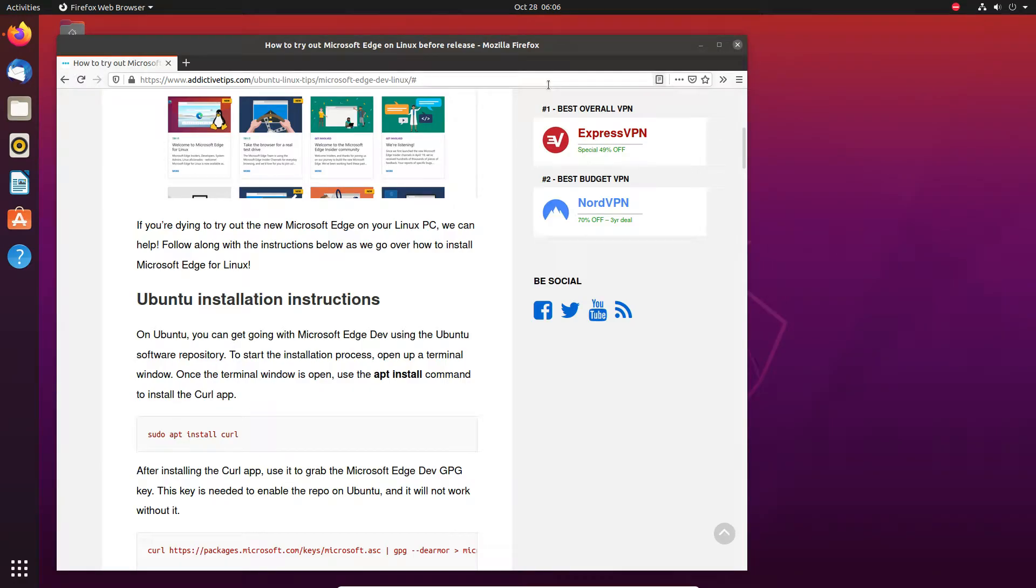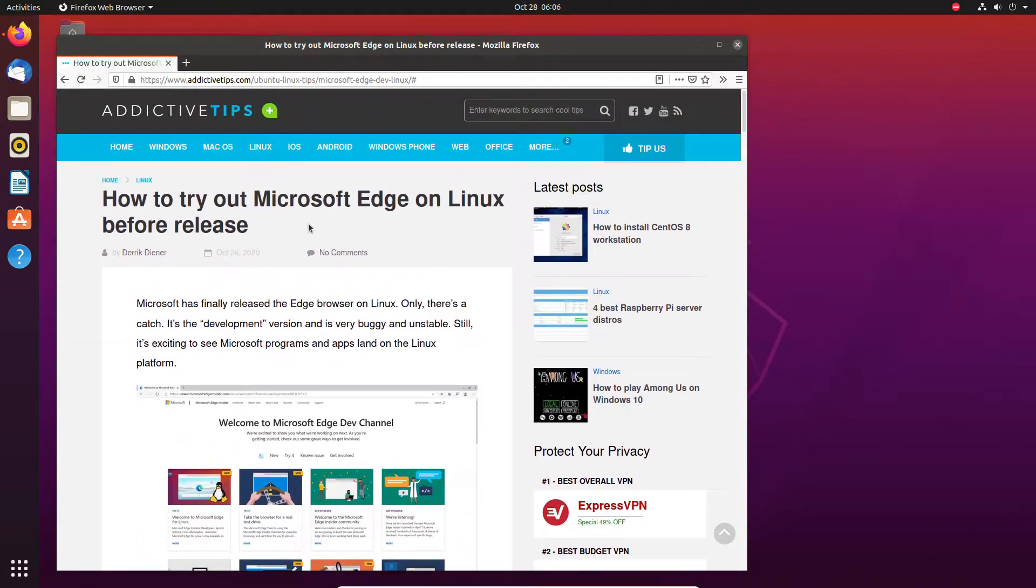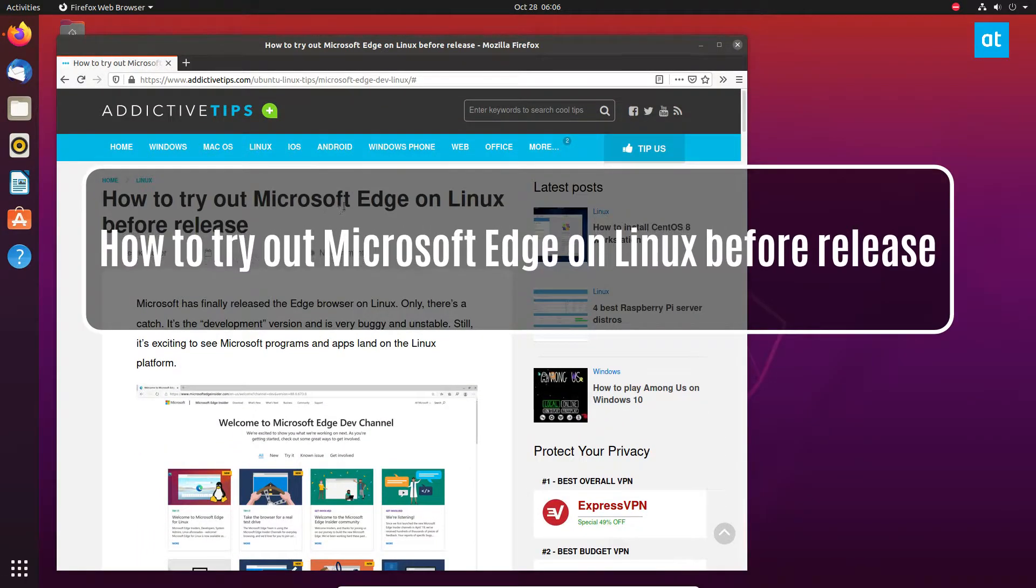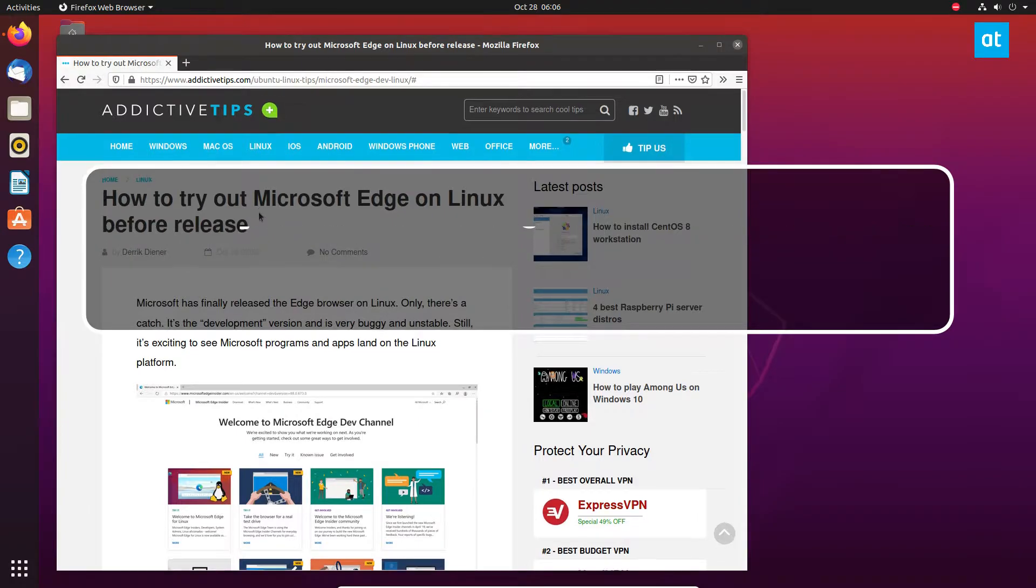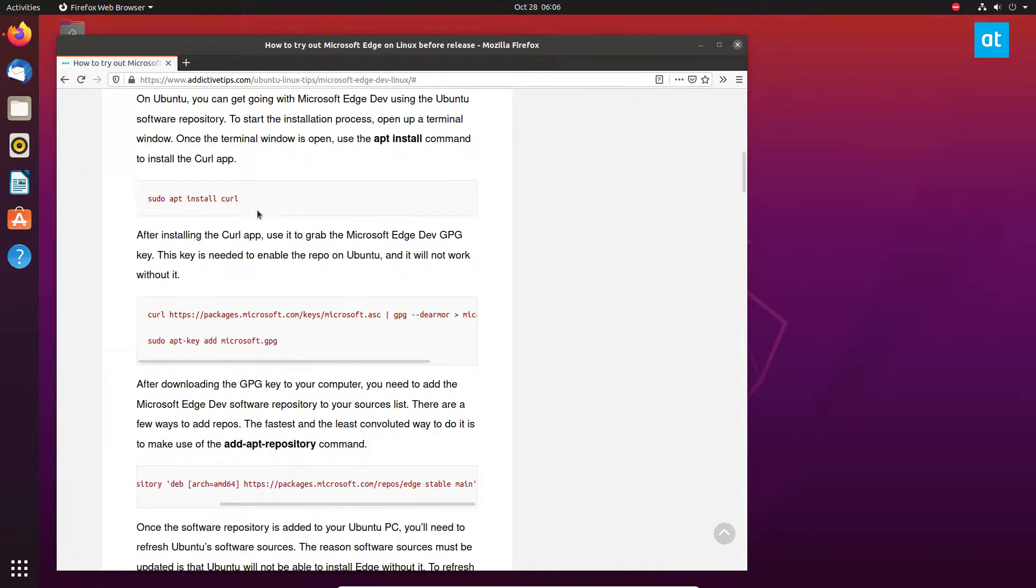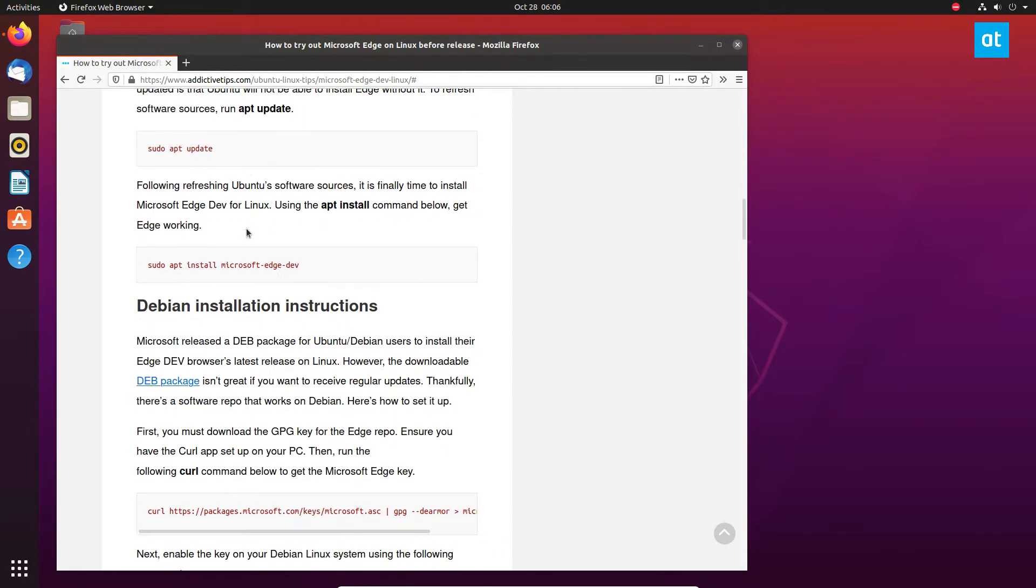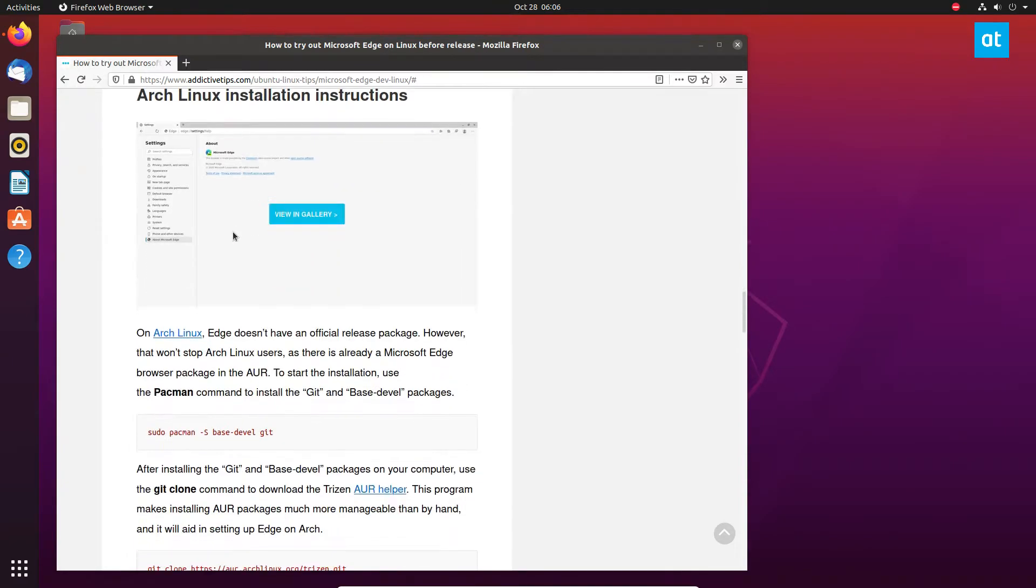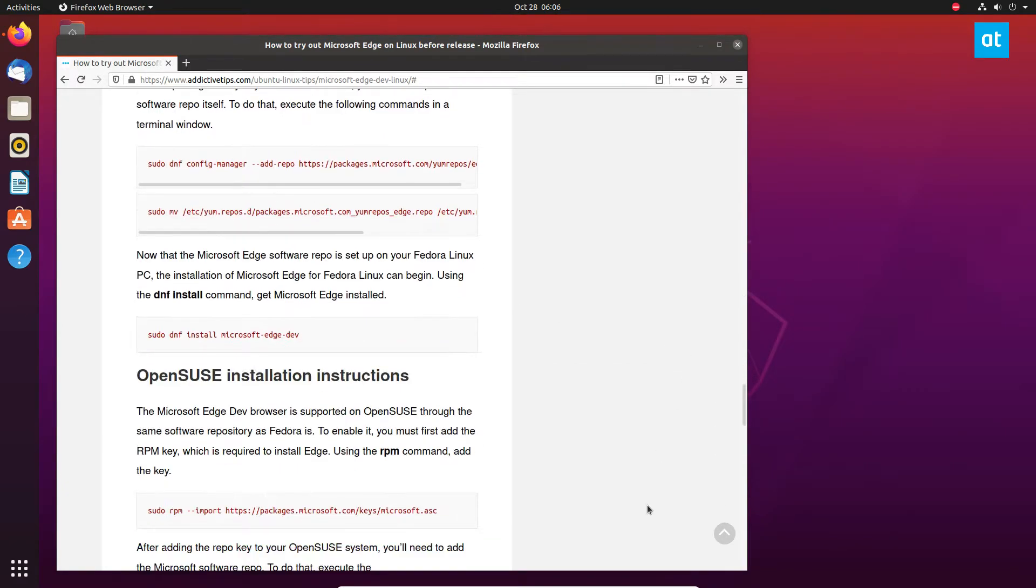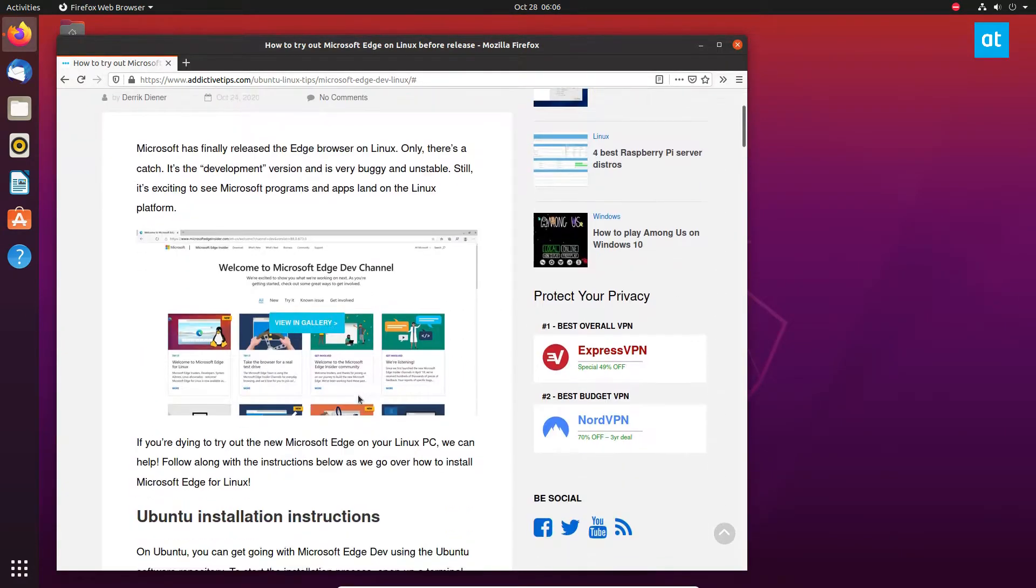Hey everybody, Jerek here from Addictive Tips. In this video I'm going to show you how to get Microsoft Edge on Linux working before release. There are instructions for Ubuntu, Debian, Arch Linux, Fedora, and OpenSUSE. We're going to cover the Ubuntu instructions.